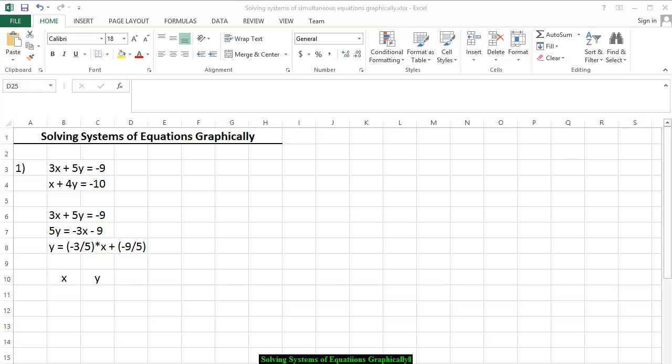Since learning how to use an Excel spreadsheet is a component of this particular course, I would like to show you how to graph two equations on the same coordinate axis on an Excel spreadsheet.